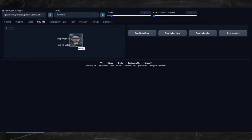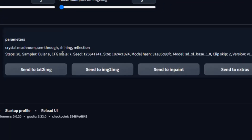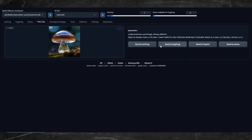After you have done that, you can see all the data for that PNG. You can even choose to send the data over to Text to Image, Image to Image, Inpaint, or Extras by clicking on the buttons below the info.